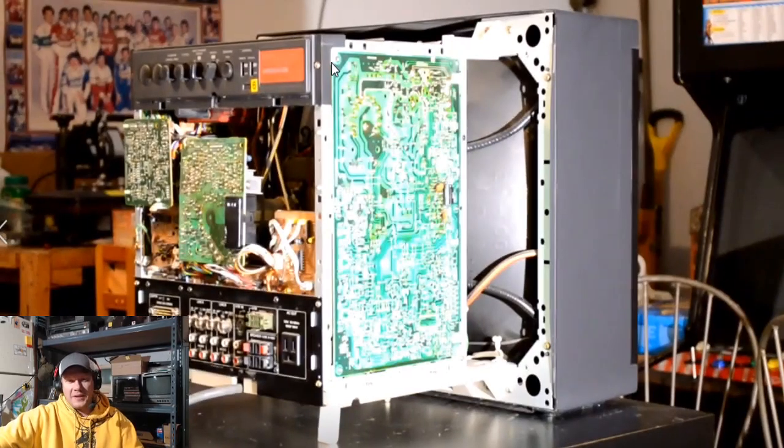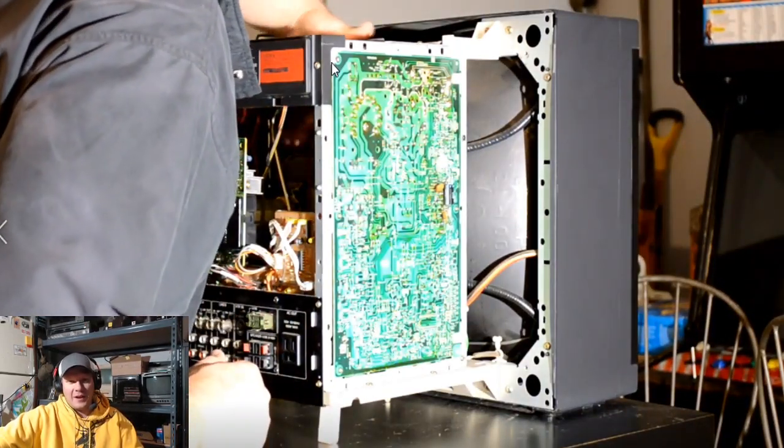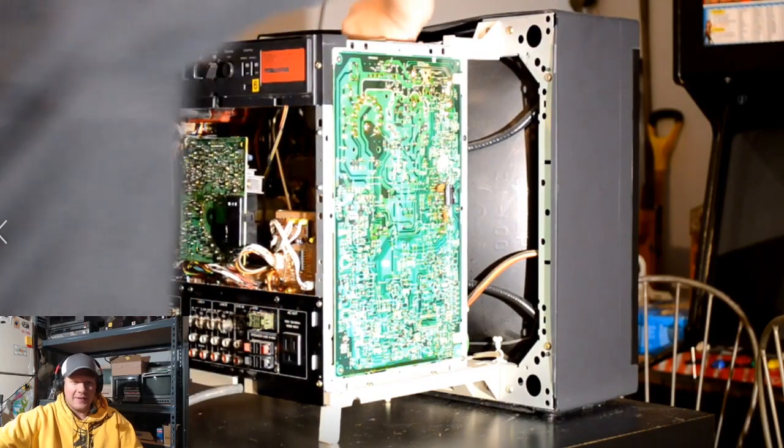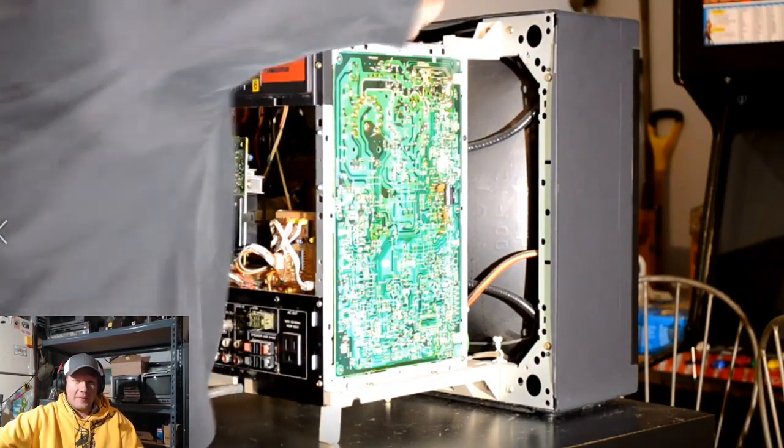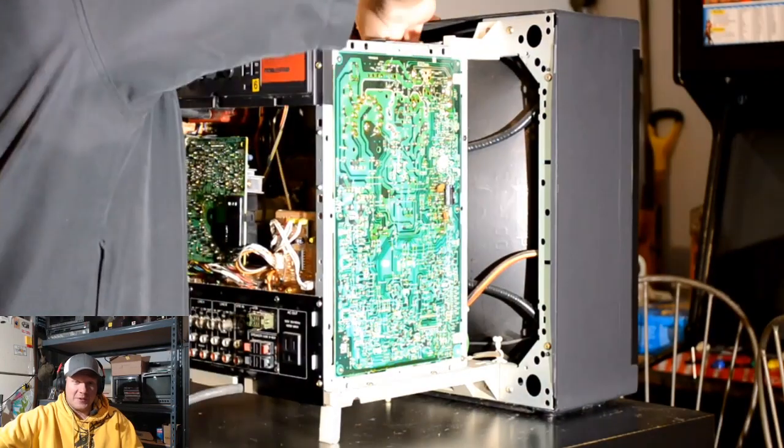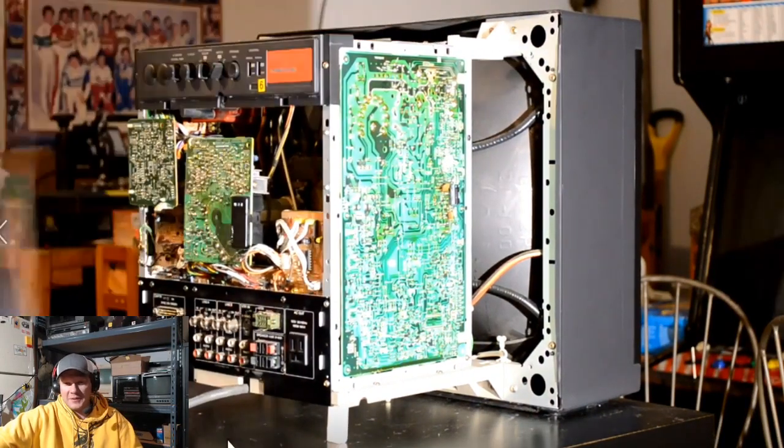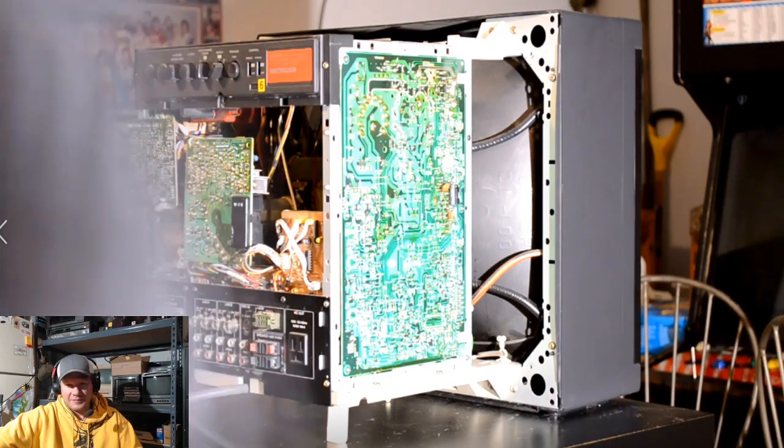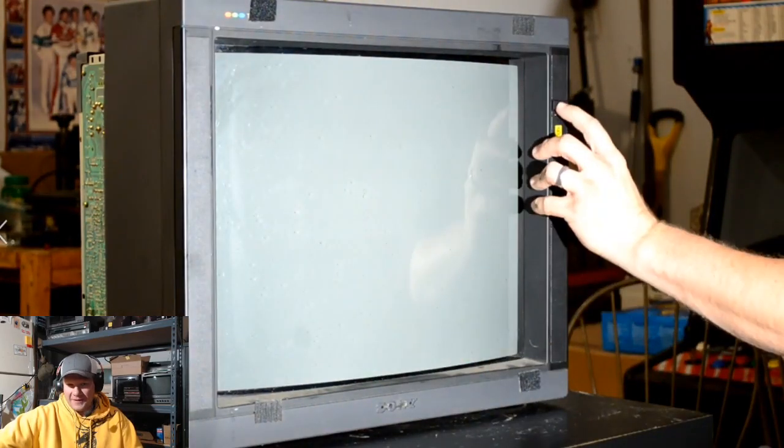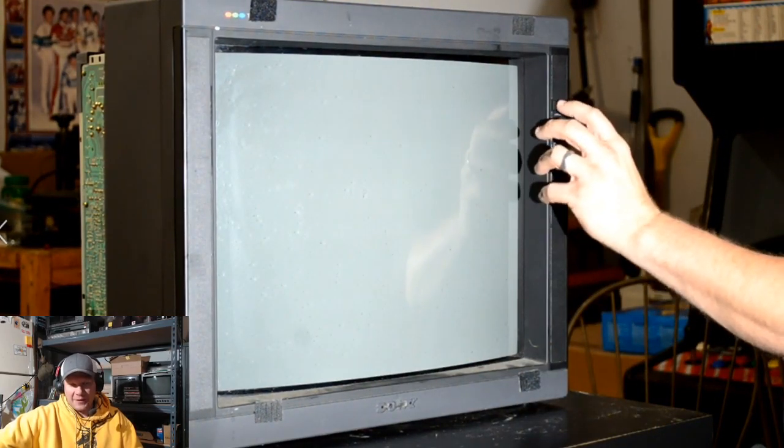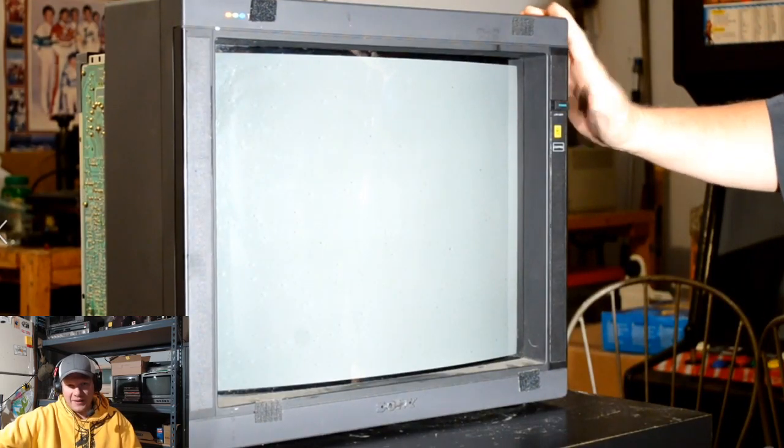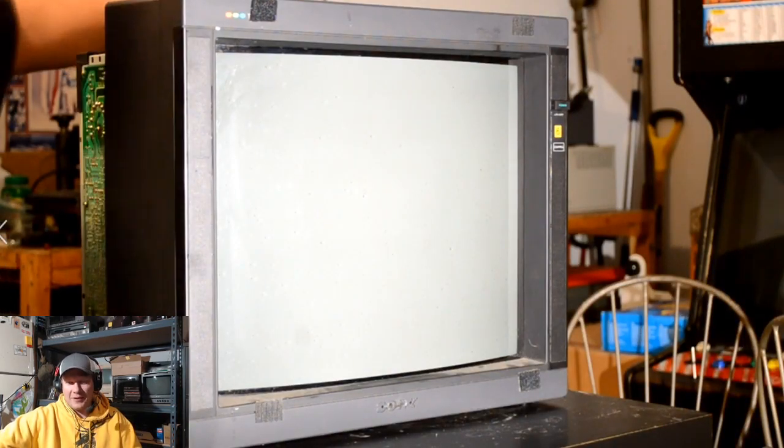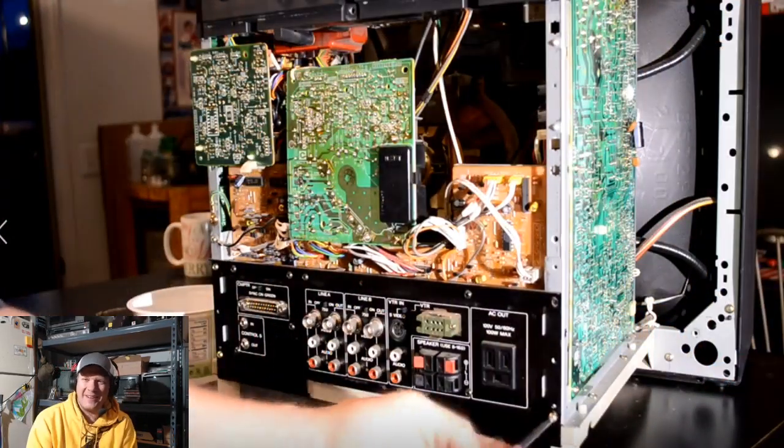So naturally, I thought I would go in, reconnect the flyback, and then give it a quick power on test to see if it was just something that simple. I was wishing it would have been something that simple, but of course, you can guess from the fact that this video is longer than maybe five minutes that it wasn't the flyback. Nothing changed when I plugged the flyback in at all. But I thought that was crazy that the flyback was completely unplugged in this monitor.